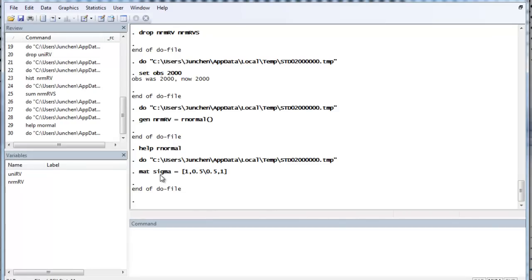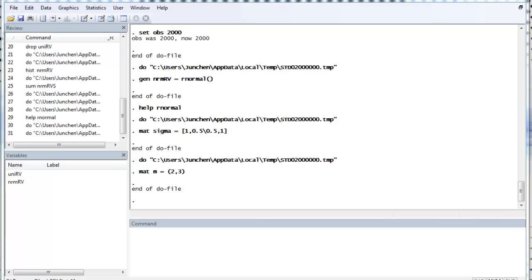Now, here I just have a bivariate random variable. Also, you need to set the mean.